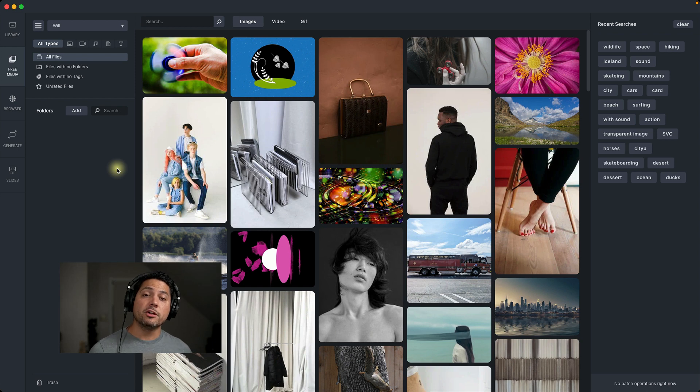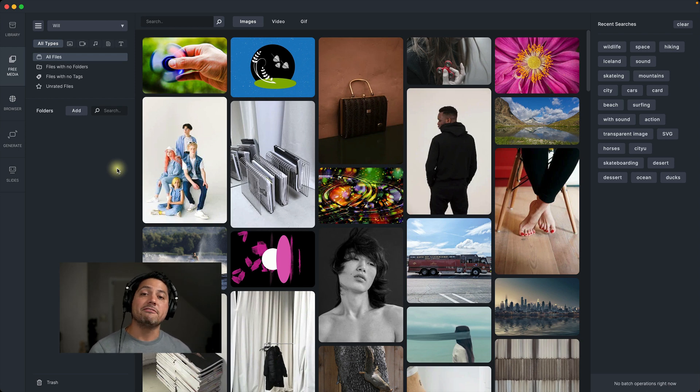Hey guys, Will here, and in this video, we're going to talk about the free media and the browser sections inside of Media Place.